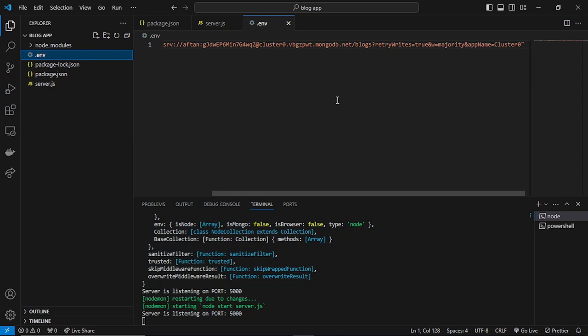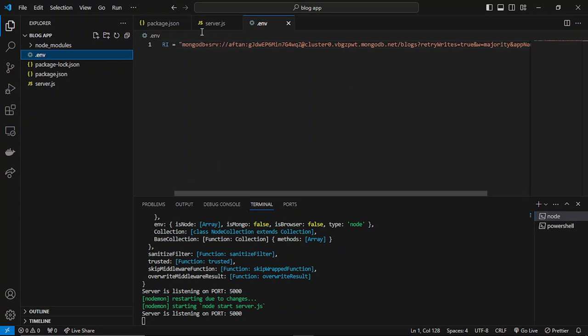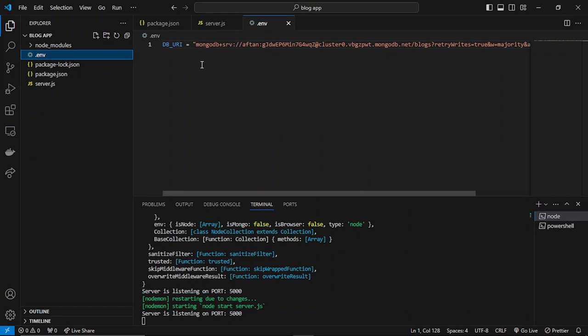Hello everyone. In this video, we will be creating our blog schema. Let me tell you that this database connection I created will be specifically used for this project. After finishing this tutorial, I'll be deleting this project and the database from MongoDB Atlas.